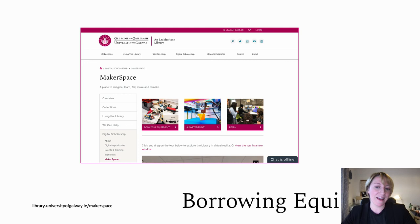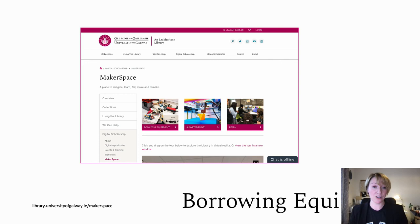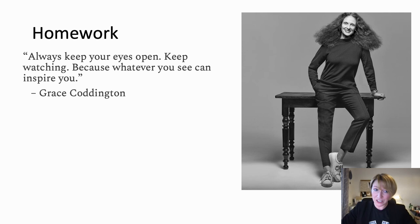I mentioned a couple of times that the Makerspace in the library has gimbals, microphones, and PCs you can use for video editing. In order to book PCs and equipment, you just go to the Makerspace website at library.universityofgalway.ie/makerspace and you can make your reservations there, then collect your equipment or use the PCs in the library.